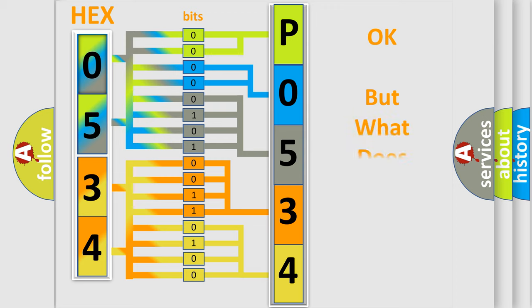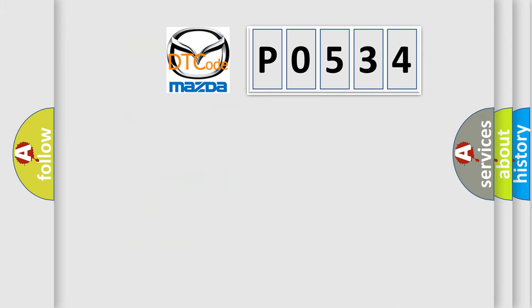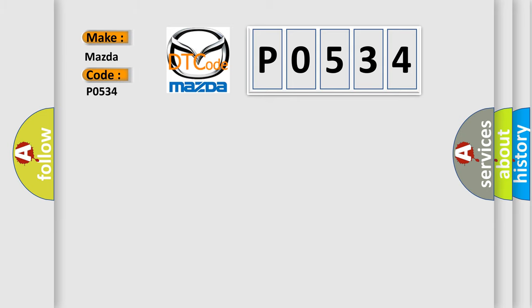The number itself does not make sense to us if we cannot assign information about it to what it actually expresses. So, what does the Diagnostic Trouble Code P0534 interpret specifically for Mazda car manufacturers?